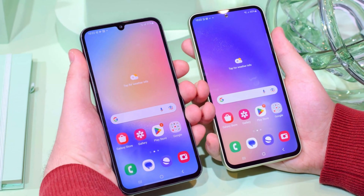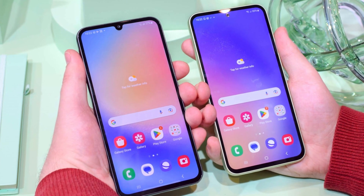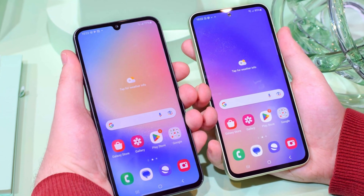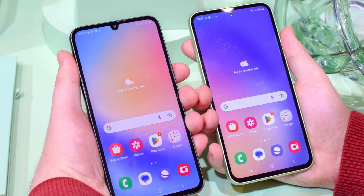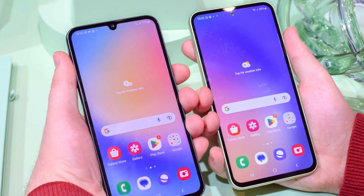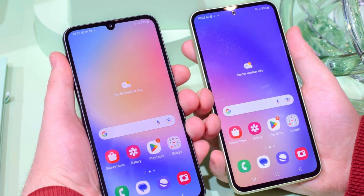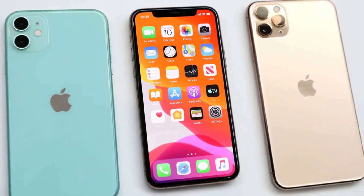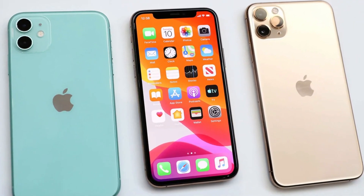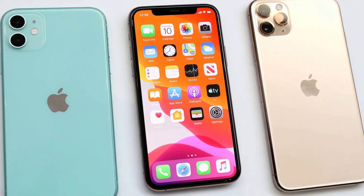Samsung has also stepped up its software update game, promising seven years of updates for the Galaxy S24 Ultra, compared to Apple's five-year commitment for the iPhone.